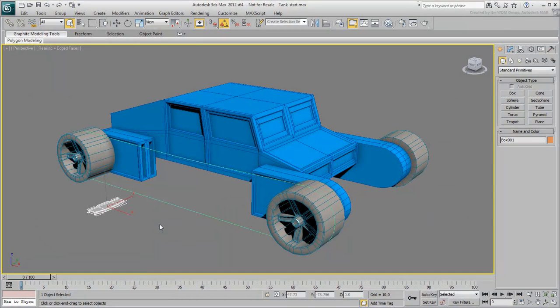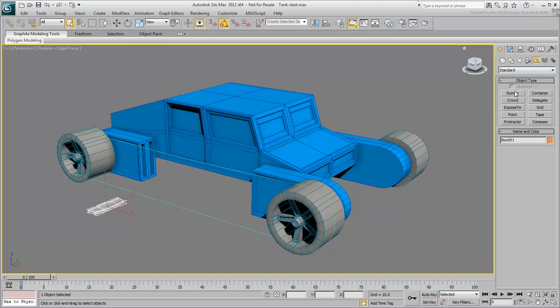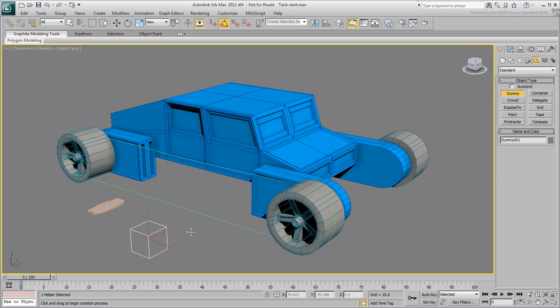The basic approach is pretty straightforward. First you need a helper object to travel on the path. Create a dummy object somewhere in the scene. The dummy will be used as a master object for all treads, in case you need to edit their behavior later.